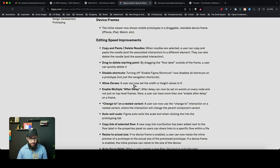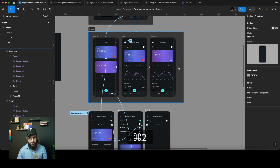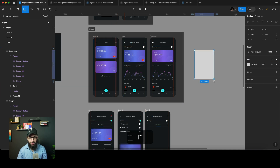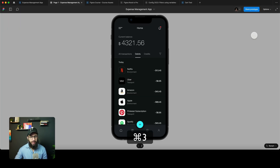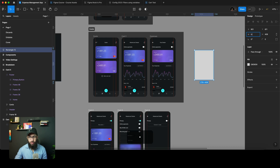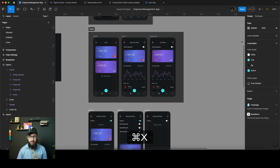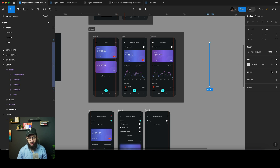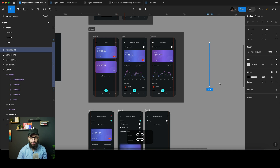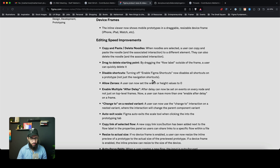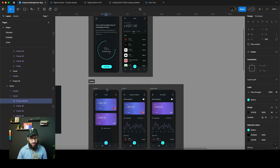Allow zeros — a user can now set width and height values to zero. I don't think this is specifically related to prototypes, but previously when setting height and width we had to do something like 0.0001. Now you can just say height is zero, width is zero. This is handy when you want to create, say, a stroke on the right side — though the stroke needs to be on the outside or center for it to work.